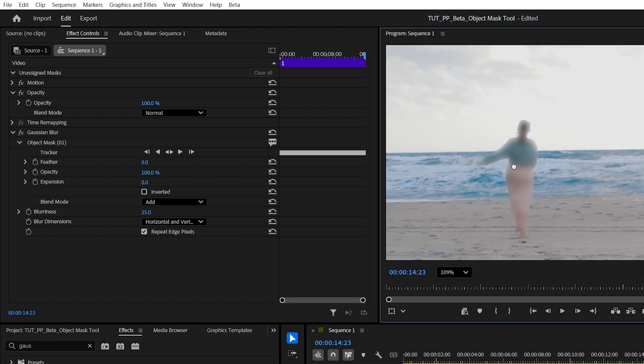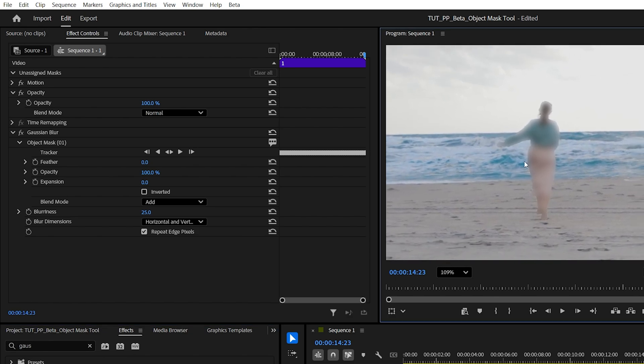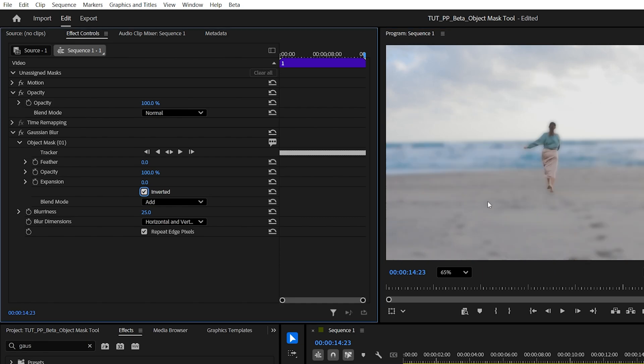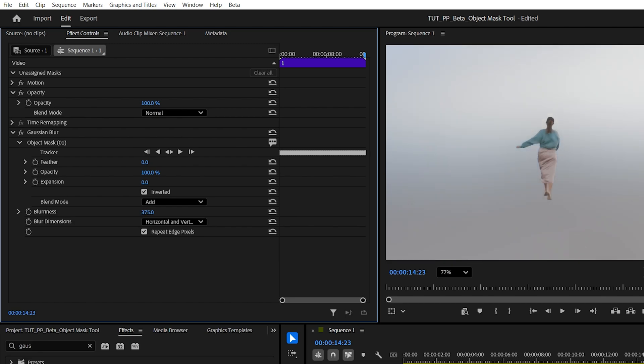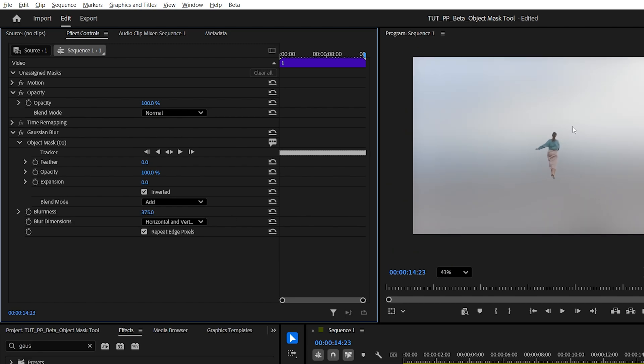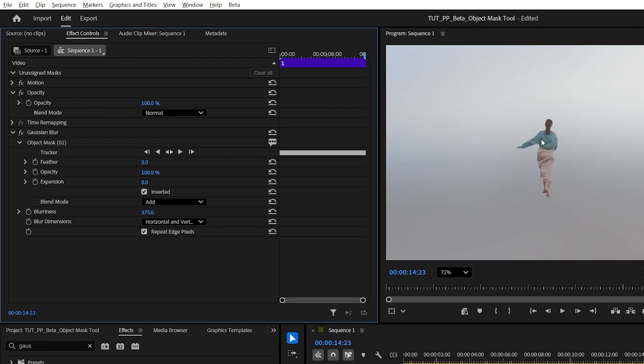If we zoom in you can see that the object is now being blurred and the rest of the background is not getting affected. But if we check the inverted option, now the background will get blurred and the object will remain perfectly visible. If we crank the blurriness all the way, we can see the background is completely blurred but the object is still perfectly visible.